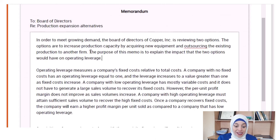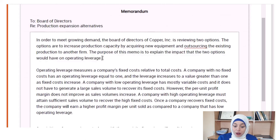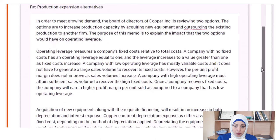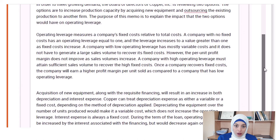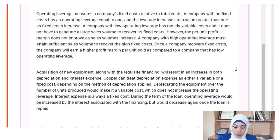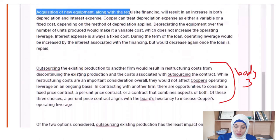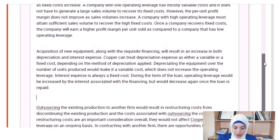After the introductory paragraph, you write two or three body paragraphs. Based on the ideas in the question, we have three body paragraphs: the first talking about operating leverage in general, the second about the first option — acquisition of new equipment and how it will impact operating leverage — and the third paragraph talking about outsourcing the existing production and how it will impact operating leverage.